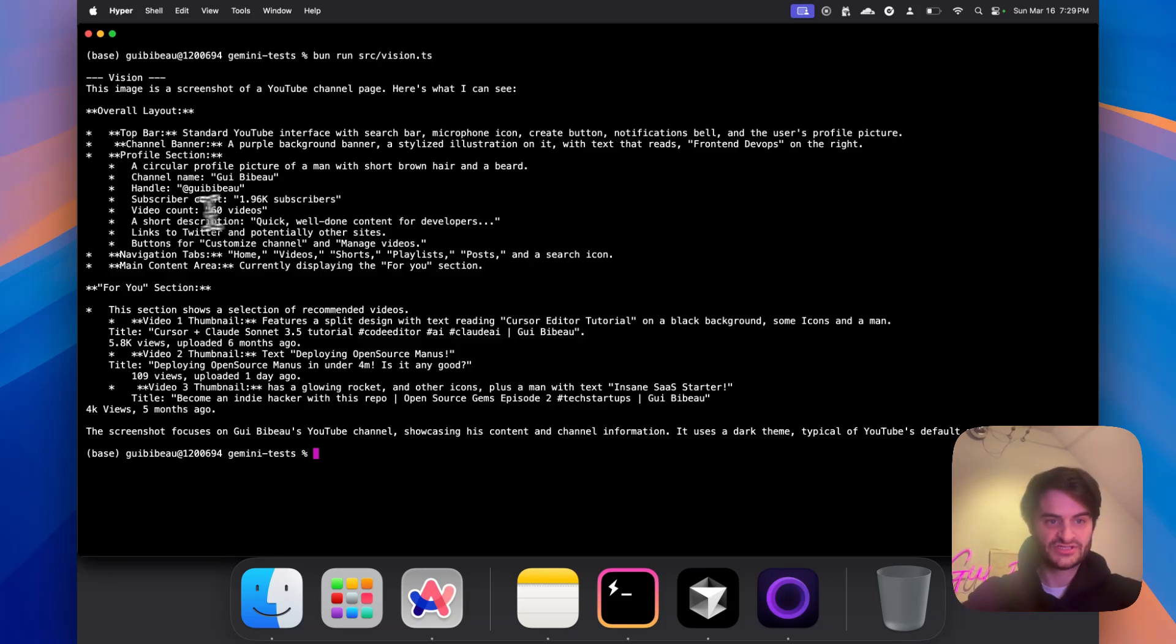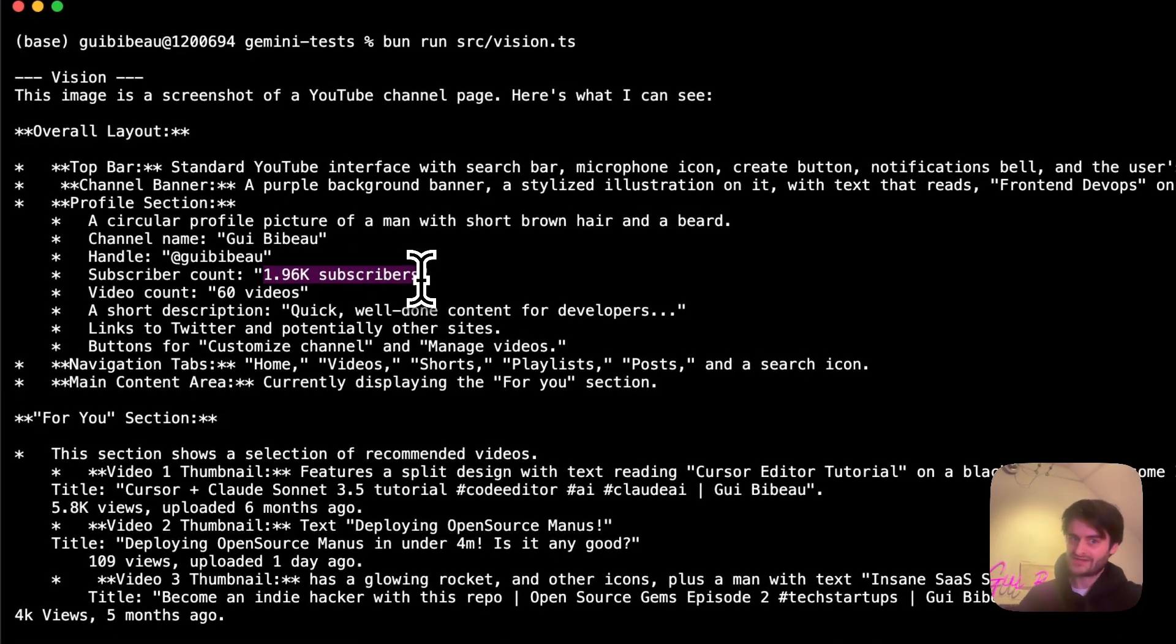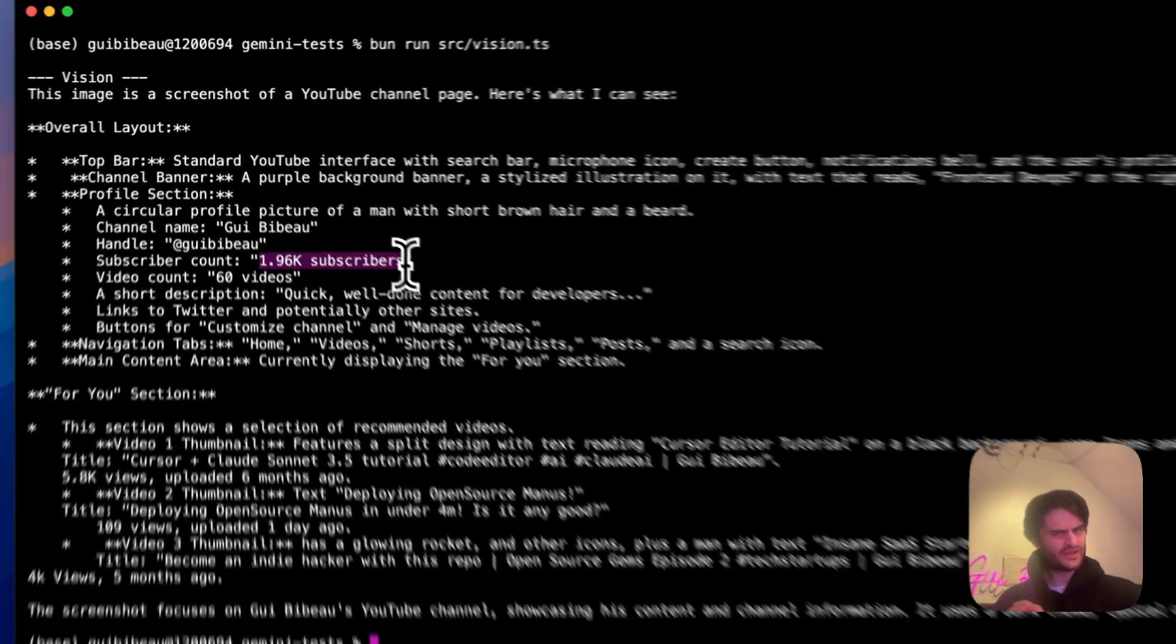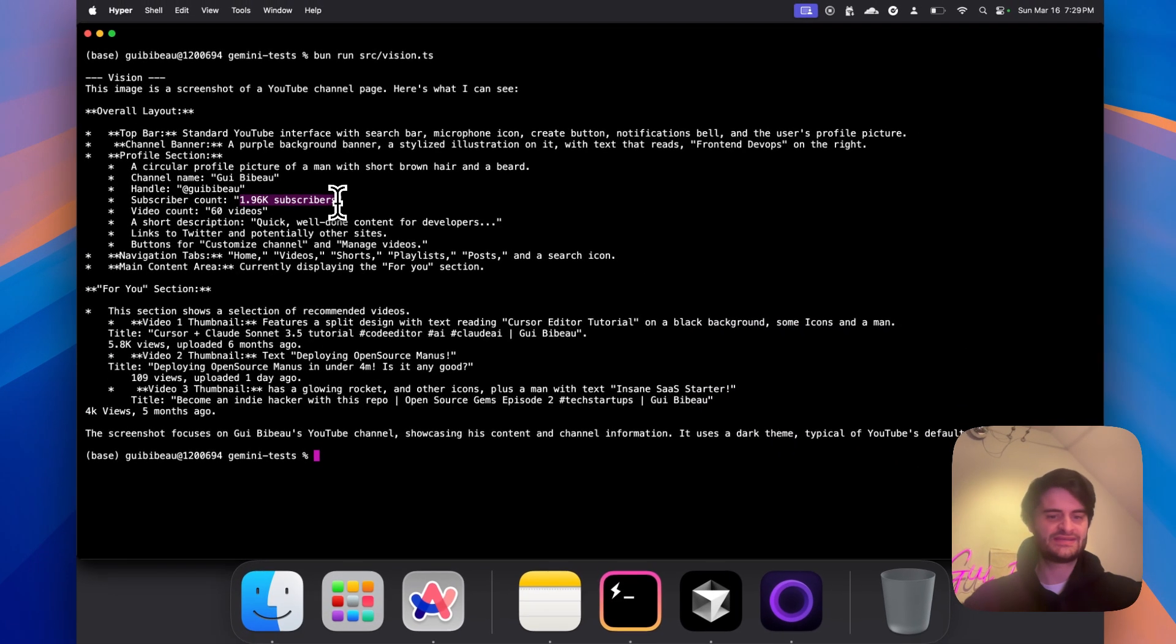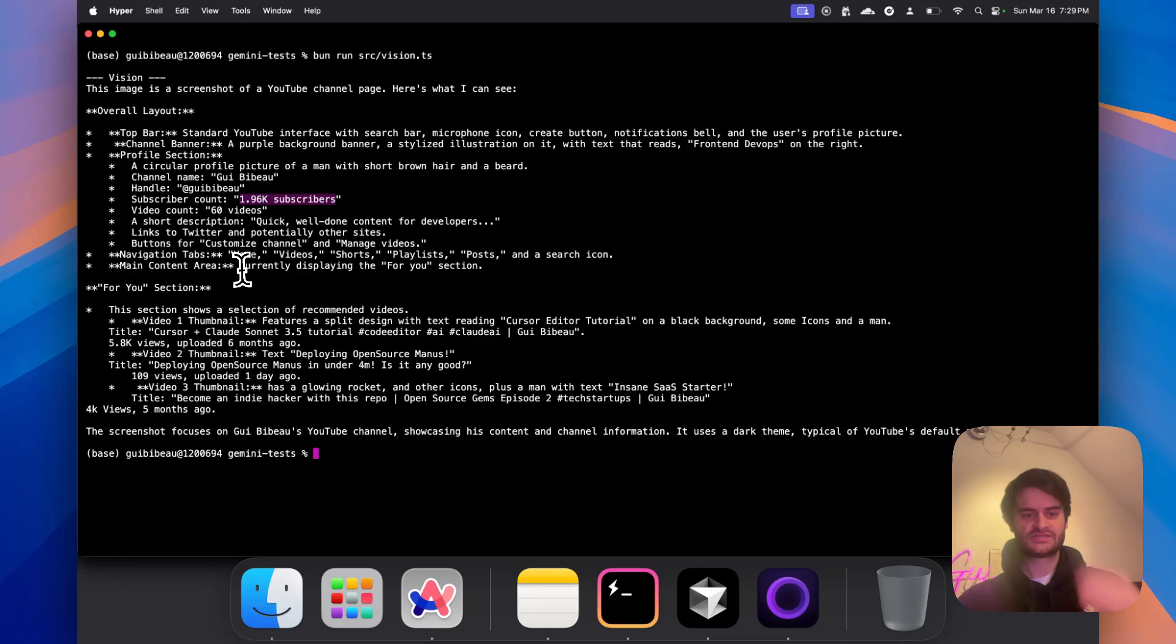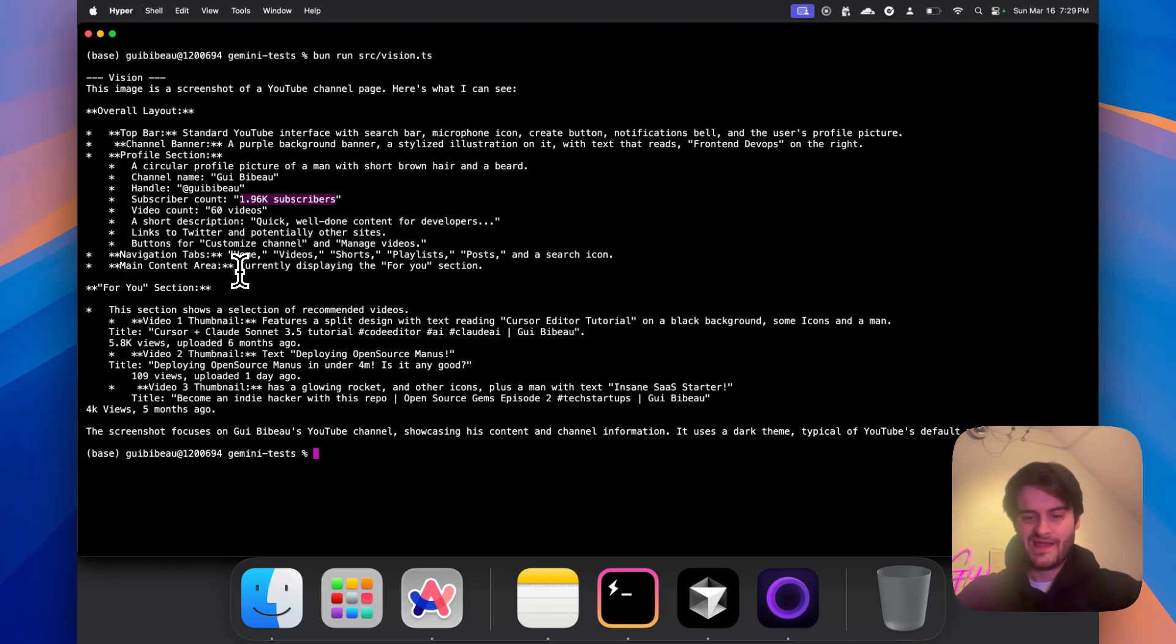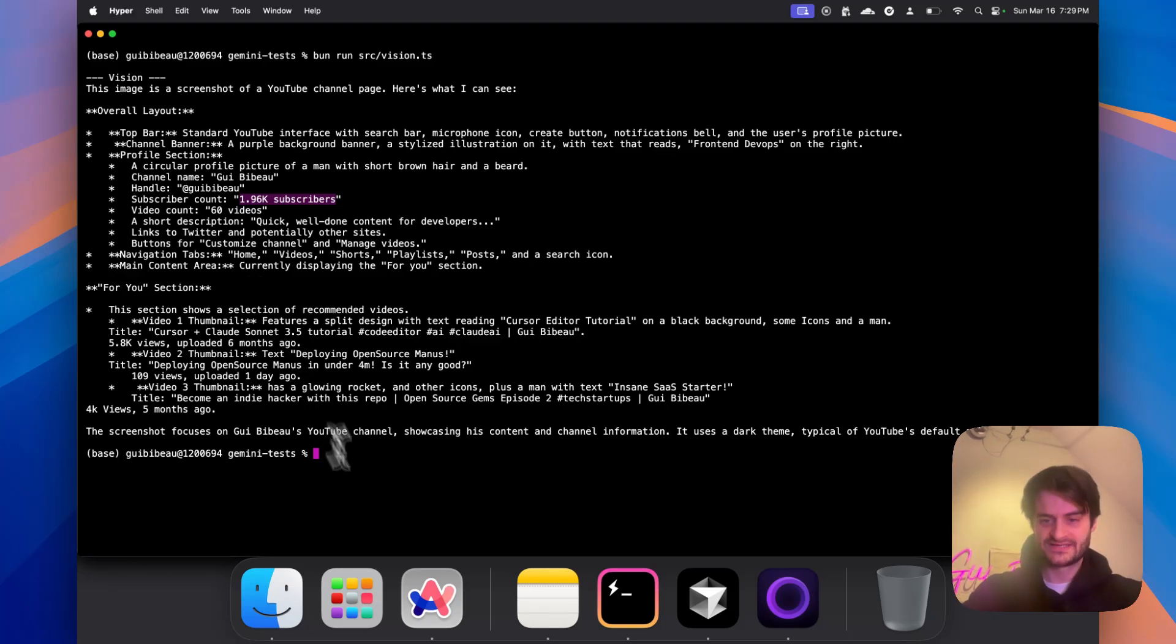As you see, it even found the nearly 2,000 subs. By the way, please sub, I'm really close to 2,000 and I appreciate it. But it also has all of the text. It's really good at vision so I would recommend that you use it. It's pretty cheap also.